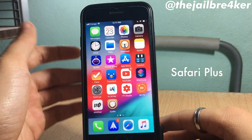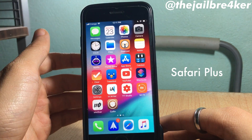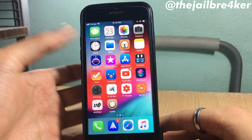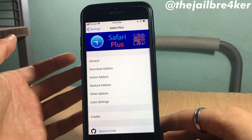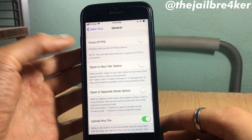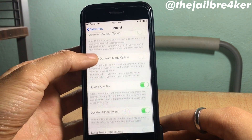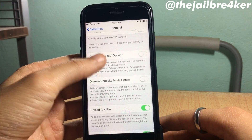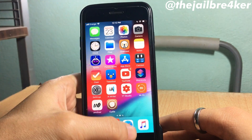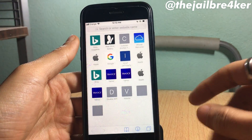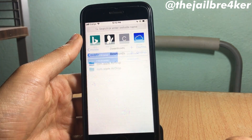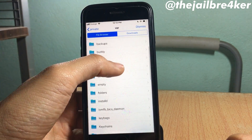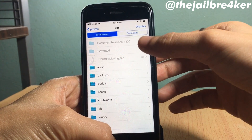Safari Plus is a tweak that enhances the experience in the Safari browser. There are many options to choose from — going into settings and general, you have options like uploading files and enabling desktop mode icon within Safari. But the most important feature is the ability to have a file system within Safari, so you can upload, export, or import any file directly from there.